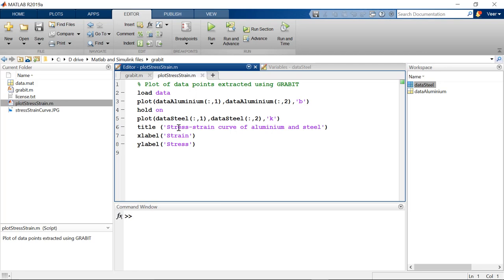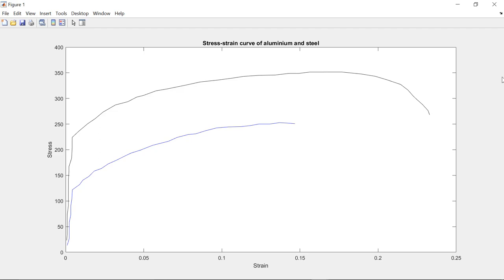Now when you run this, you can see that we are getting the similar result. So now once you know the procedure to extract the data points, you can go ahead with your different images and extract the data points. Thank you.